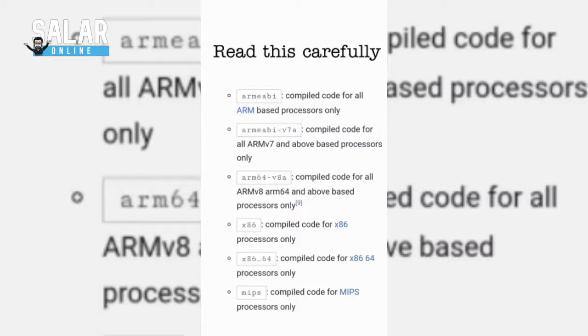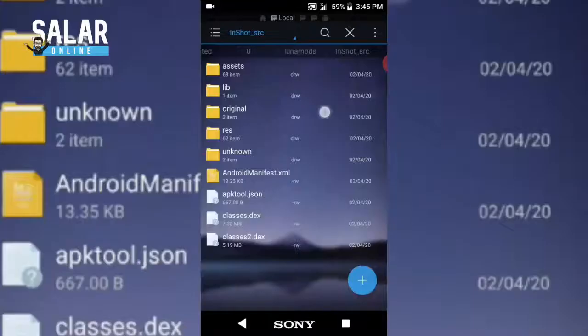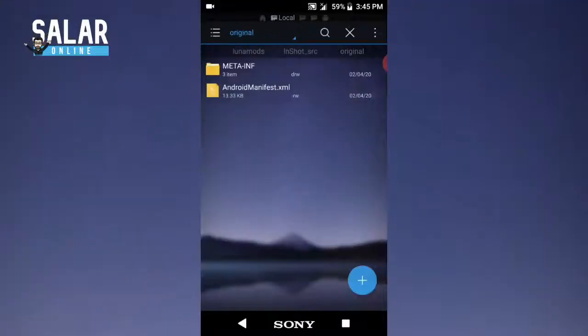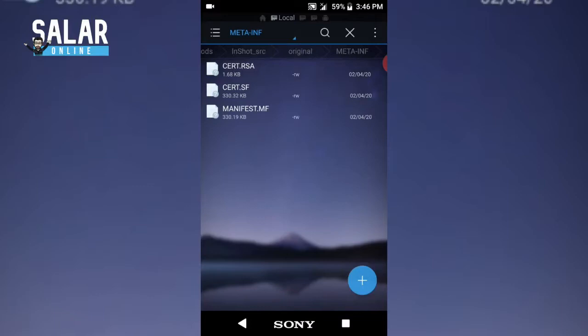Here is the original folder, which is created by default by APK Tool. It consists of certificates, changelogs, and the application's original state. These files are required for the application to function properly.